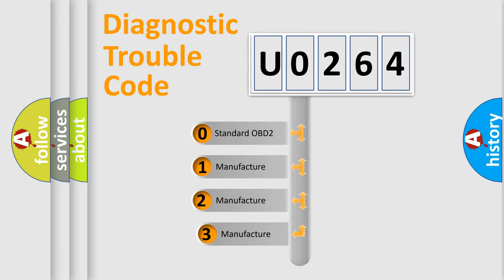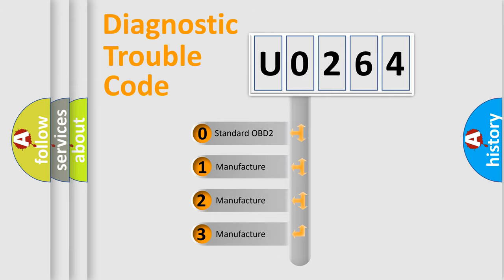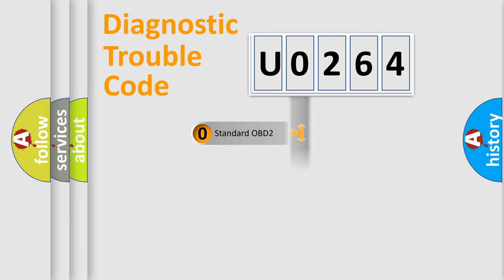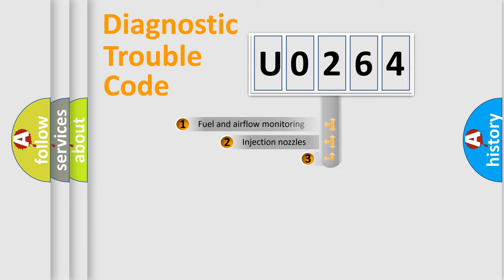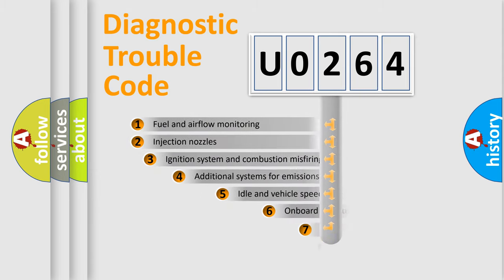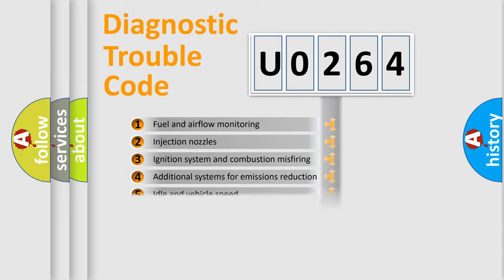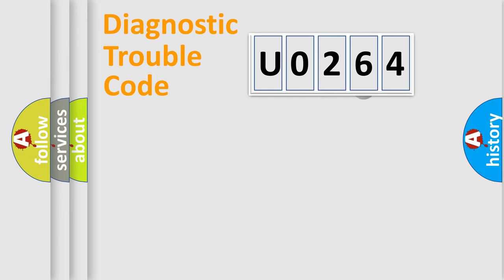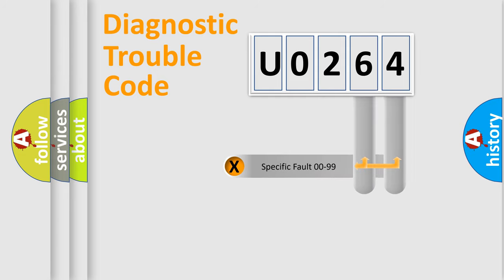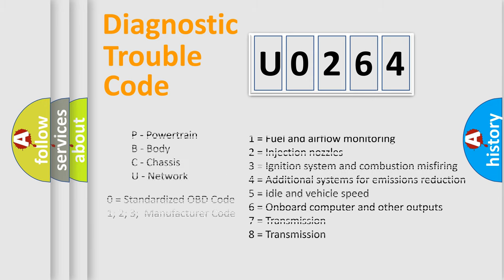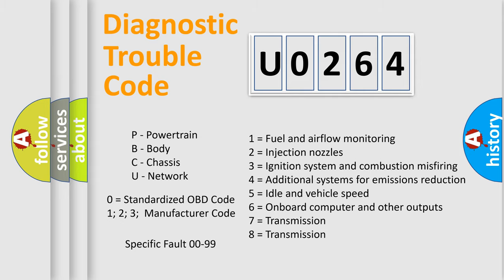If the second character is expressed as zero, it is a standardized error. In the case of numbers one, two, three, it is a manufacturer-specific expression of the car error. The third character specifies a subset of errors. The distribution shown is valid only for the standardized DTC code. Only the last two characters define the specific fault of the group. Let's not forget that such a division is valid only if the second character code is expressed by the number zero.